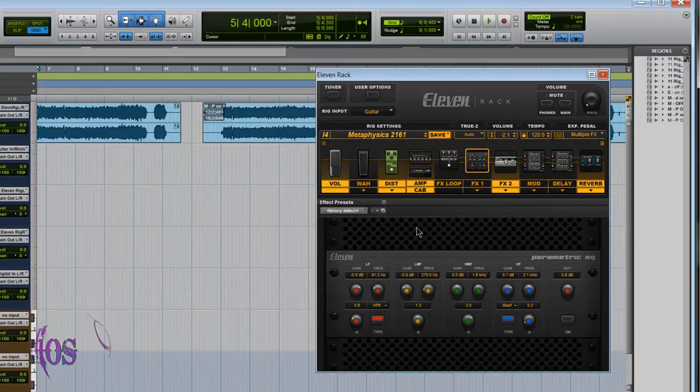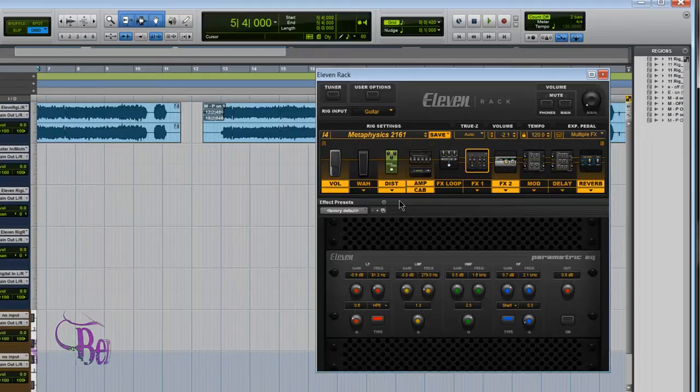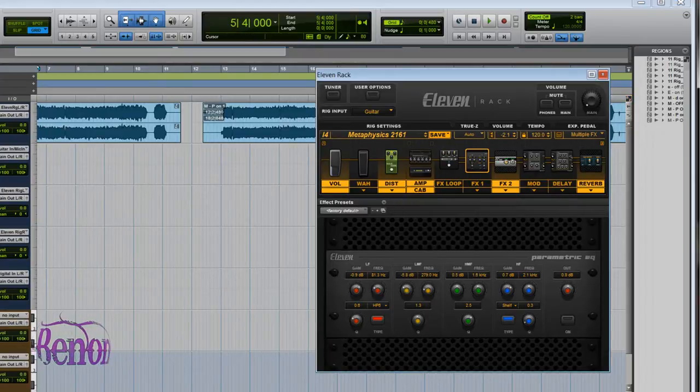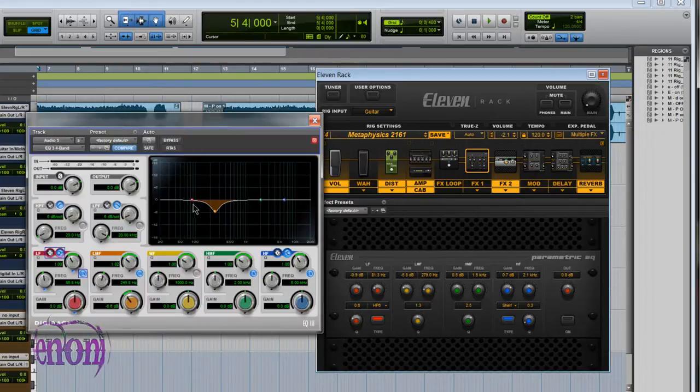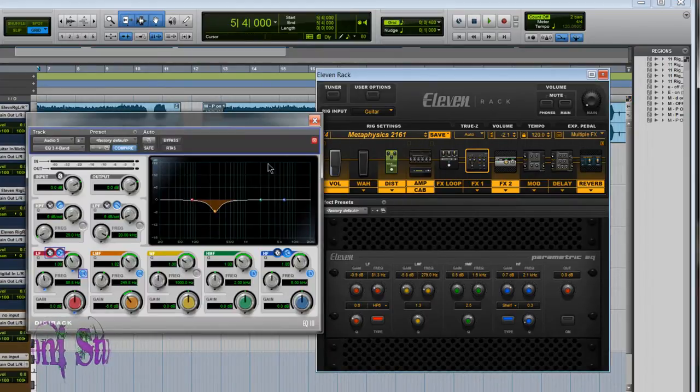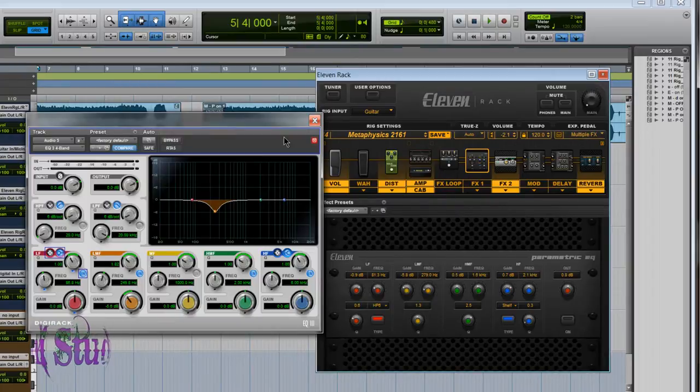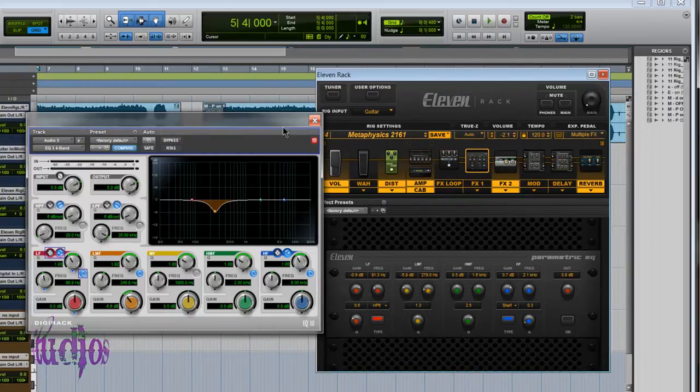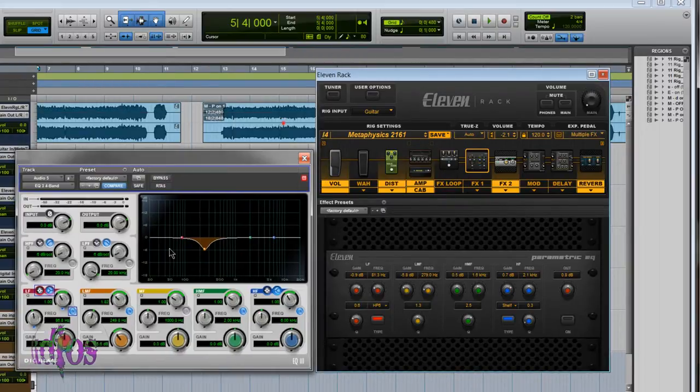Now I'll explain a little bit about the parametric EQ. To do so, I'll open up the EQ3 4 band plugin that comes with Pro Tools. If you have the 11 rack, then you have Pro Tools and this plugin.